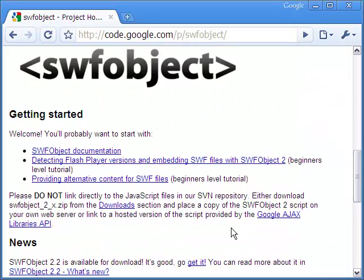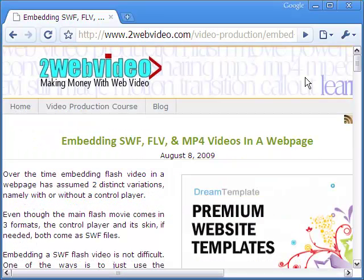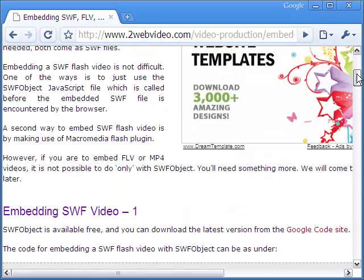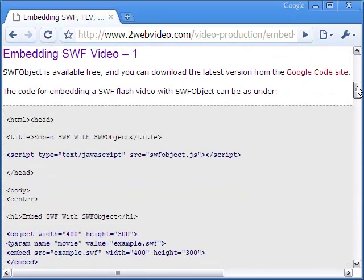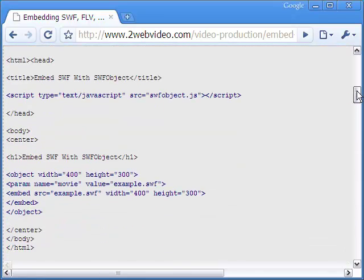It's free and you can download it from the Google Code site and then upload to your server. Here is how the HTML code looks like.